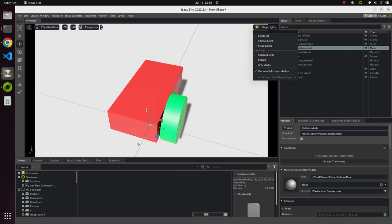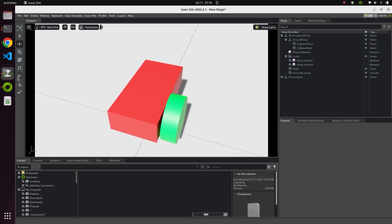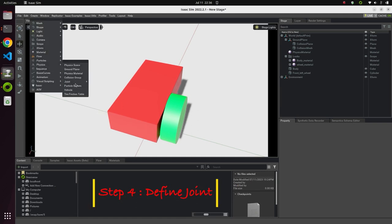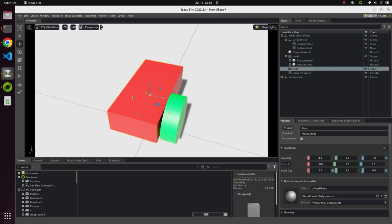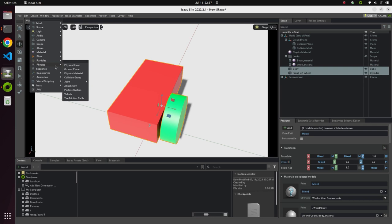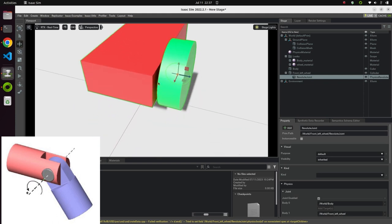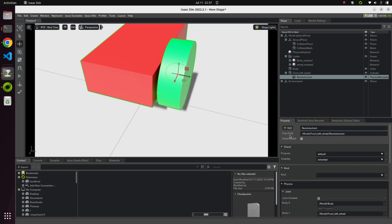We now have one wheel connected. However, if we hit play, the wheel and body are still independent because we haven't defined any joint. Let's define a joint — go to Create, Physics, then Physics Joint. Select the parent body by clicking on the body while holding Shift, then click the wheel so the body is the parent and the front left wheel is the child. Go to Create, Physics, Revolute Joint. The joint axis is wrong, so we need to fix it.